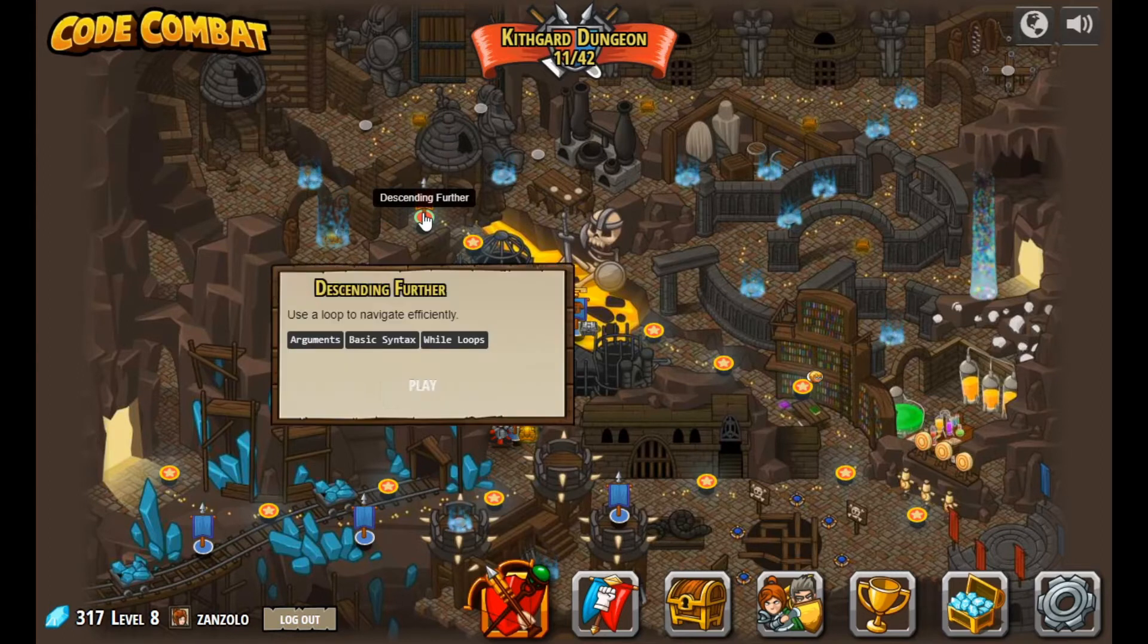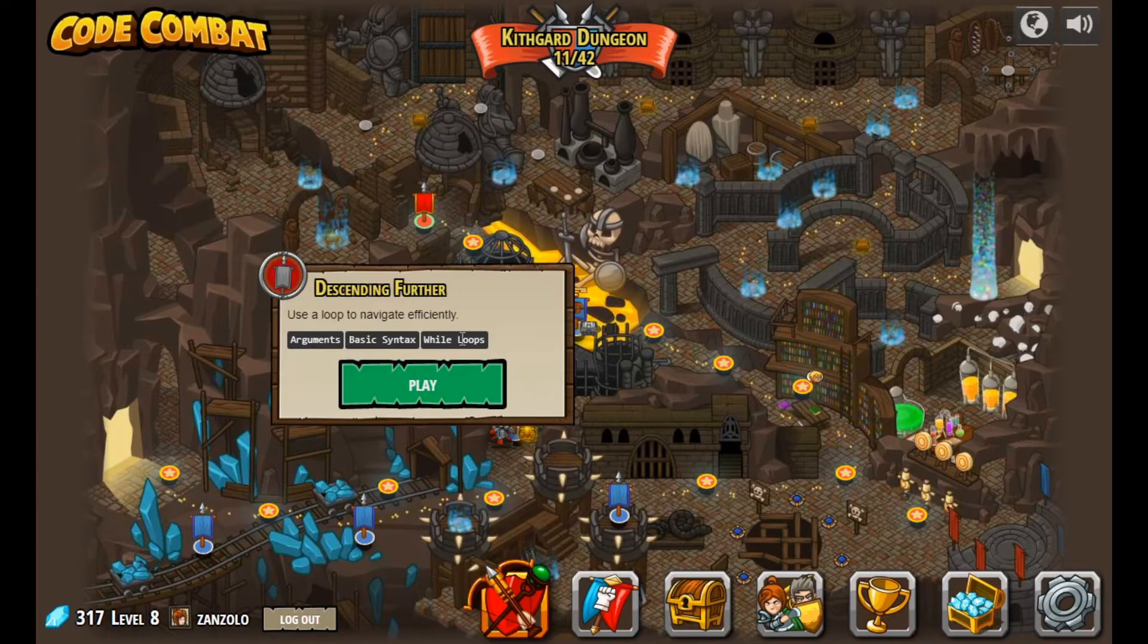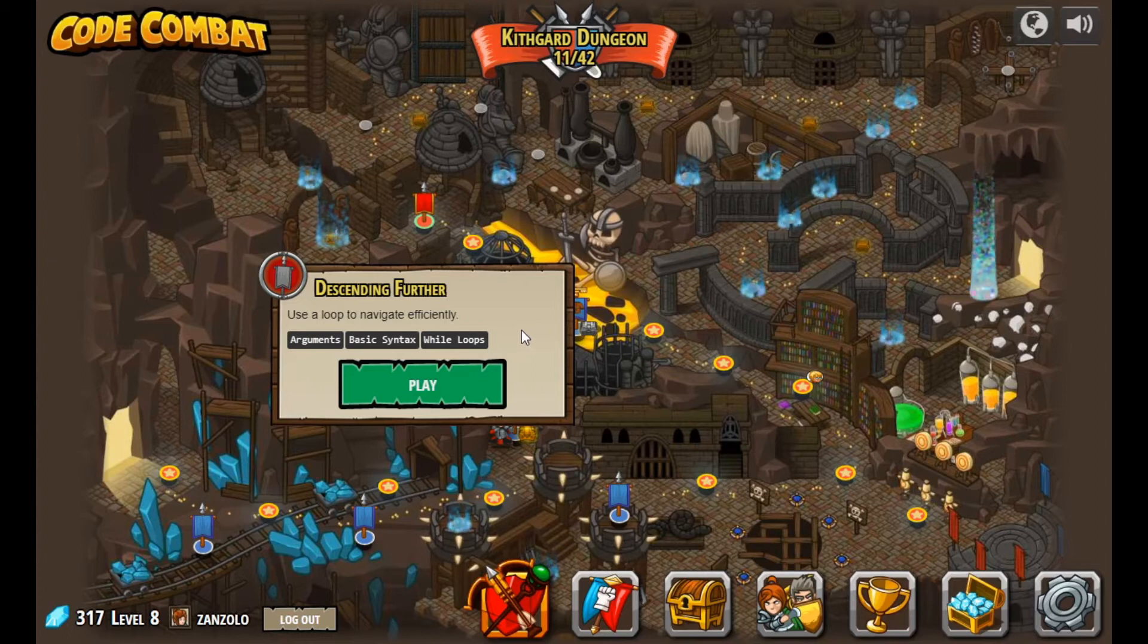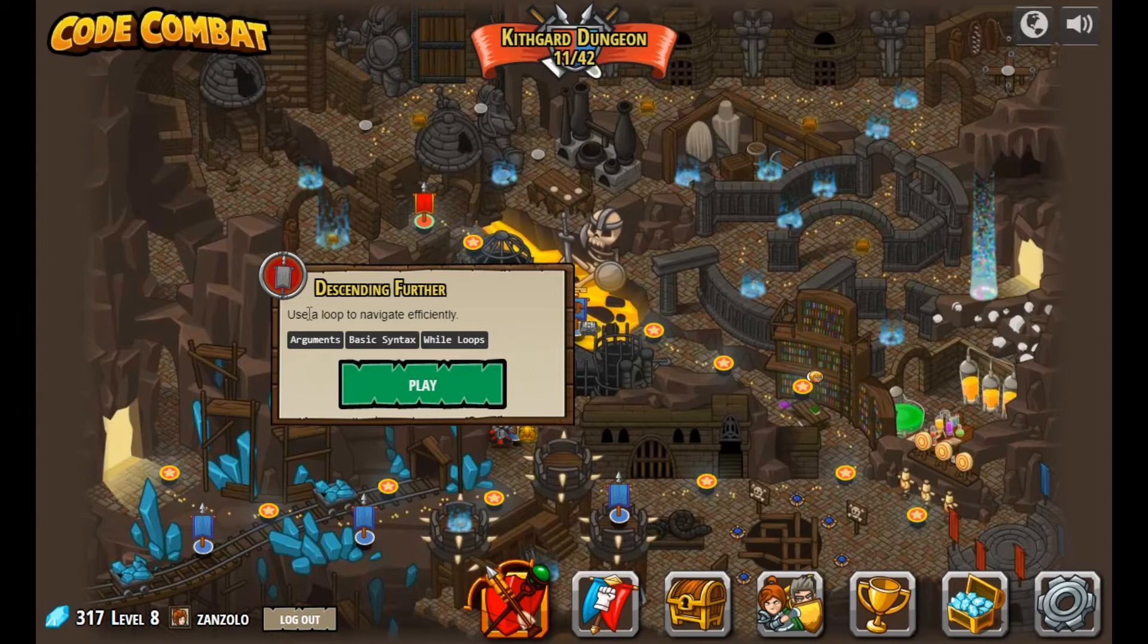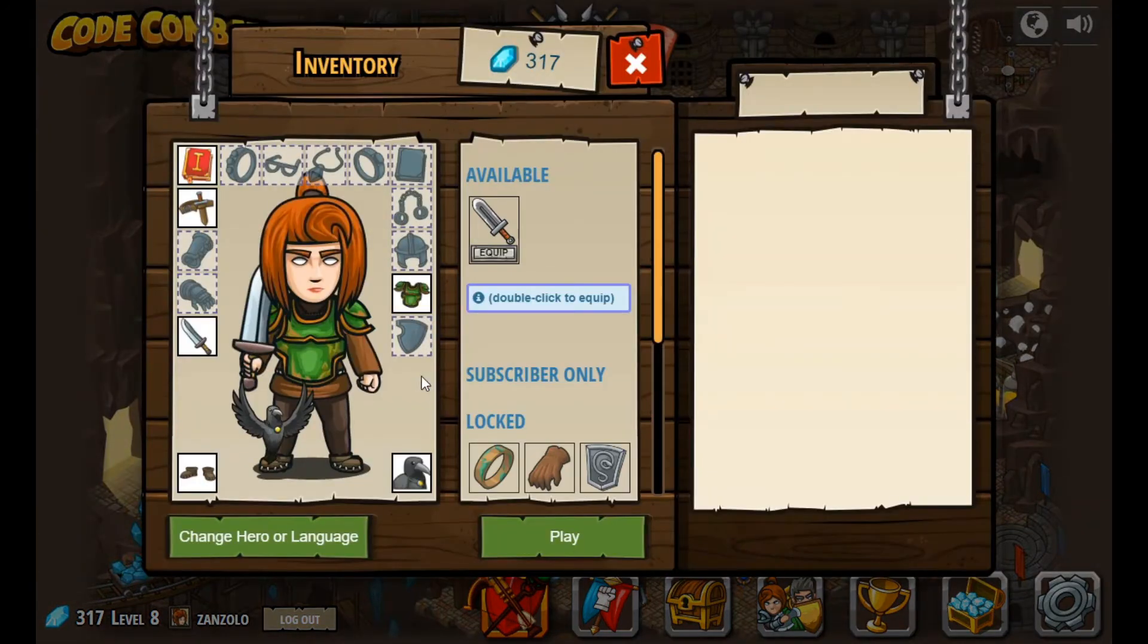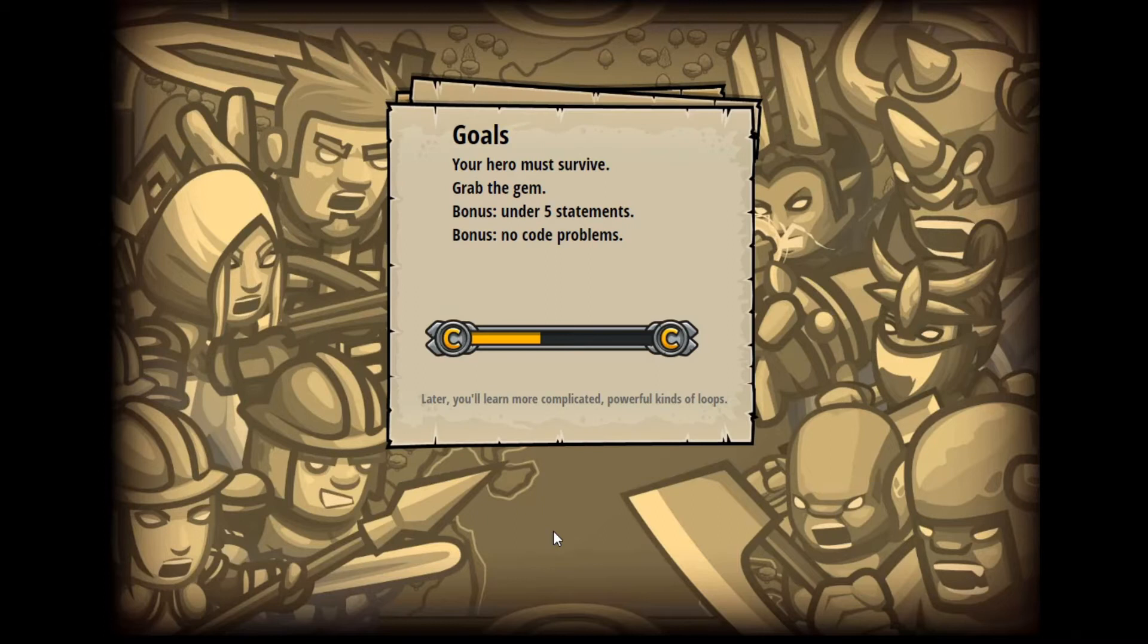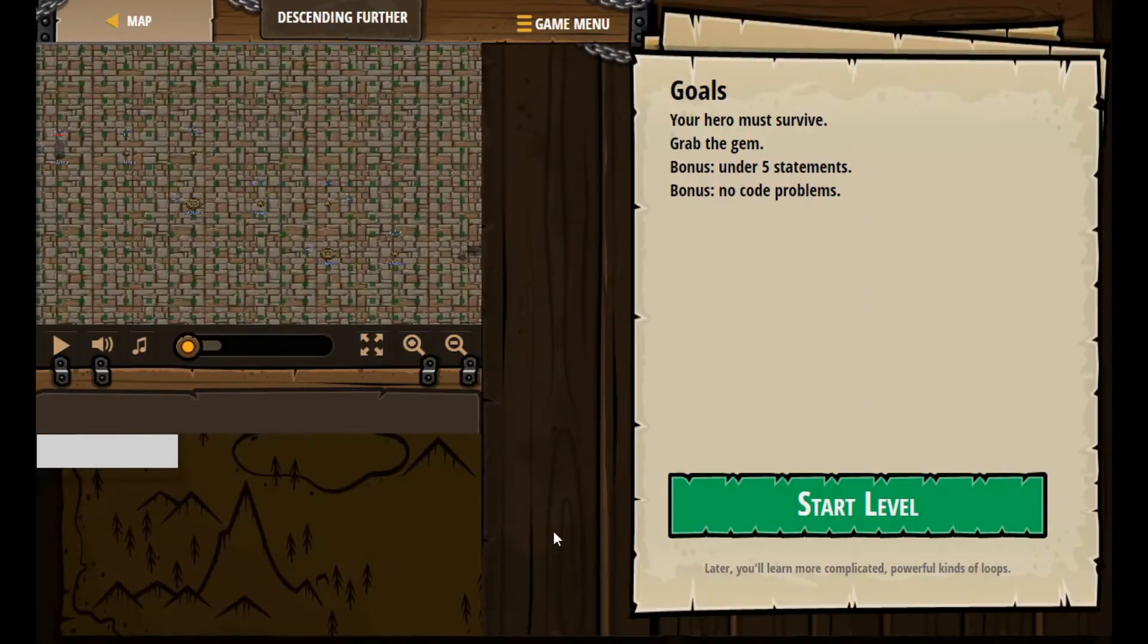All right, here we go. Descending Further. I'm going to click on the level. It says use a loop. We learned about the while true loops last time. You're going to use a loop to navigate efficiently. Go ahead and click play. Looks like we're all good to go here, nothing we need to equip.